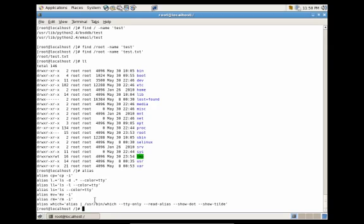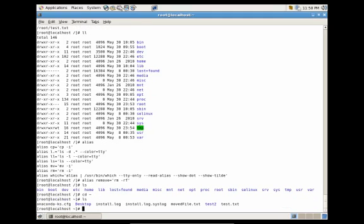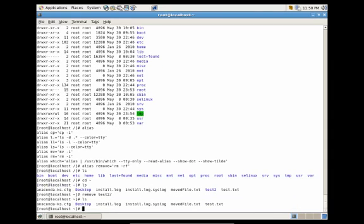Now let's say we wanted to create a new alias. We can create one called remove — we would do alias remove, and every time we use it, we want it to automatically forcibly and recursively remove whatever we give it. So we would do rm -rf. Press enter, go back to our home directory, and let's remove test2 — just type remove test2, and it's gone. So now we were able to create an alias that runs the command exactly how we want.